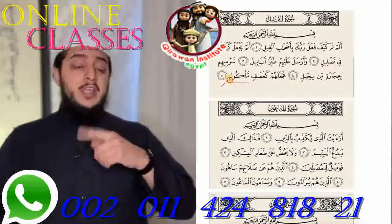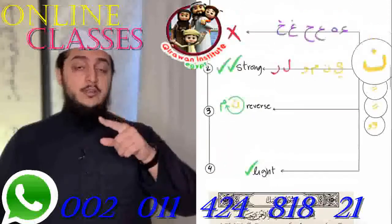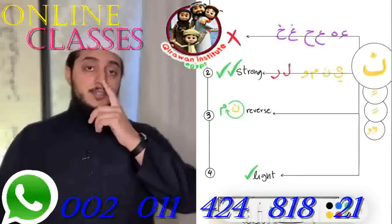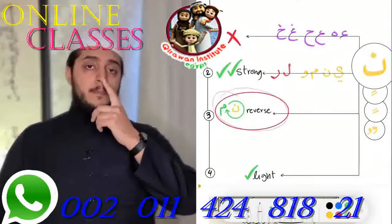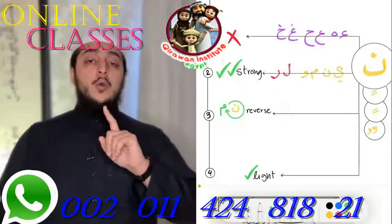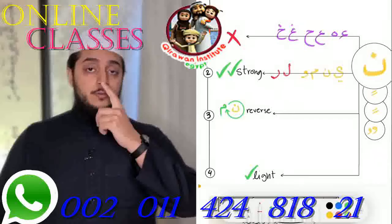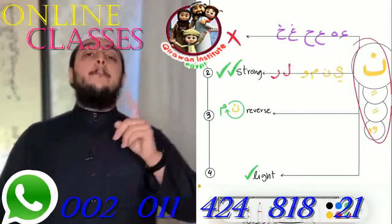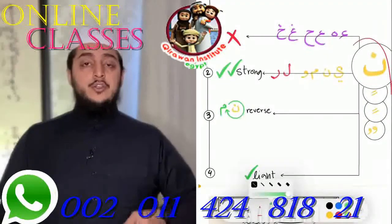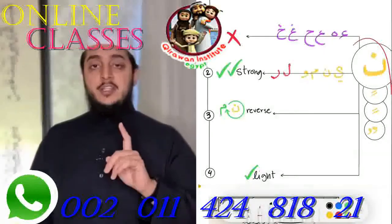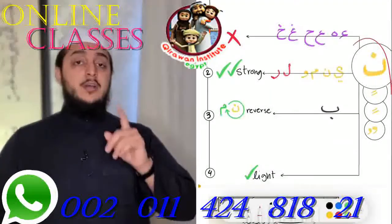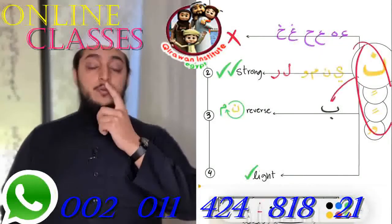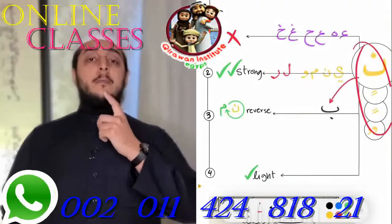We change noon into meem. We change the gunna into um. When you see a noon or tanween and you see ba after it — there's only one letter — if that letter comes after noon or tanween, you are supposed to change the gunna into um gunna.